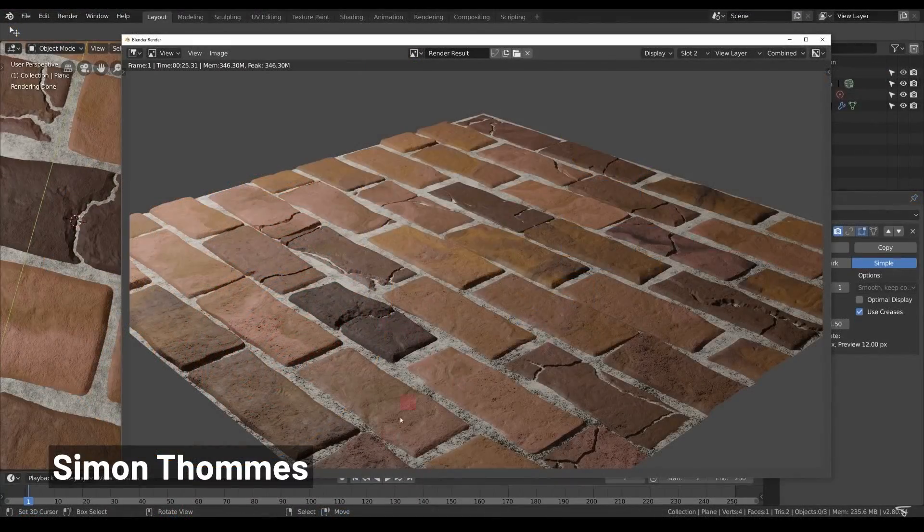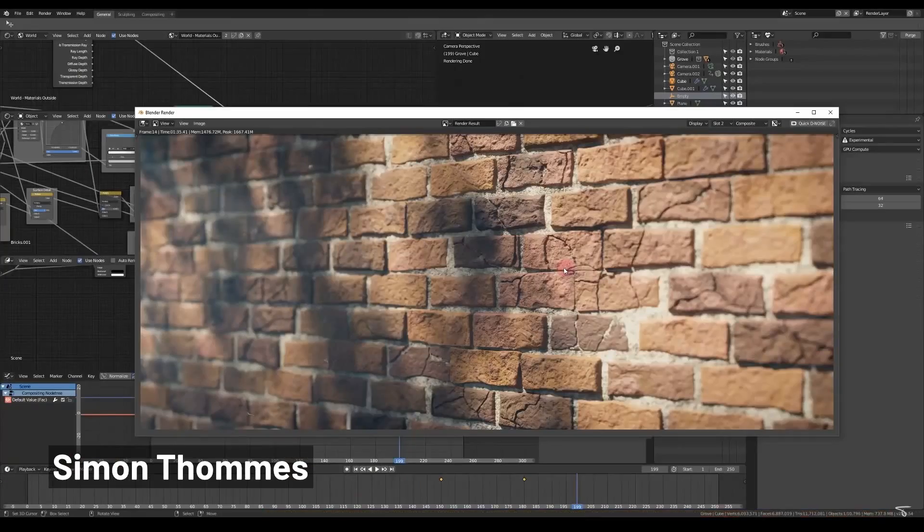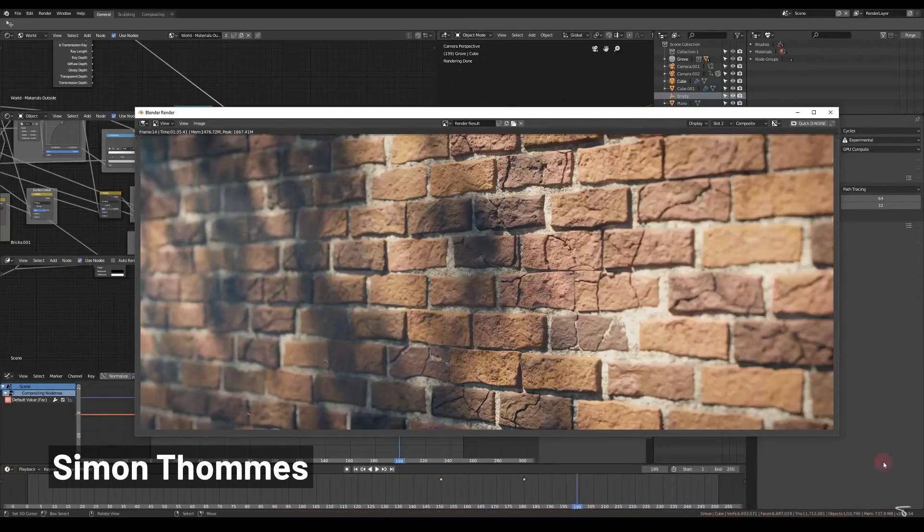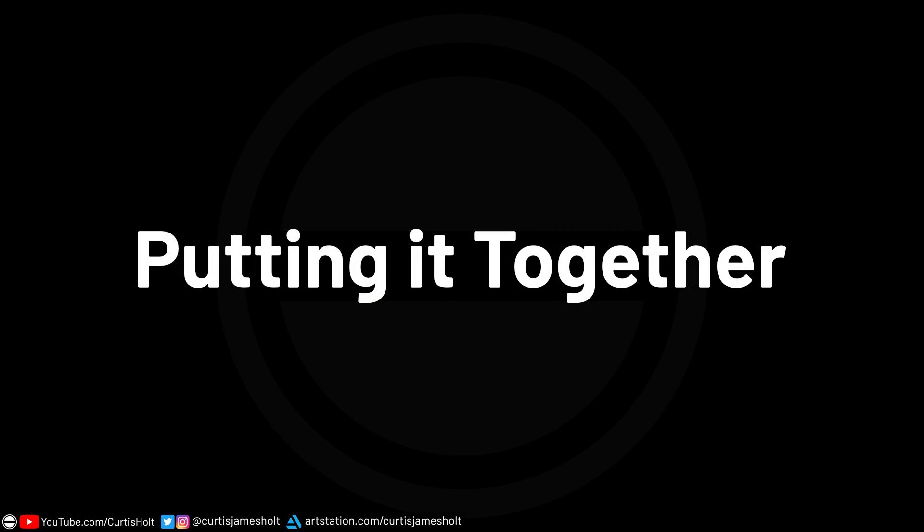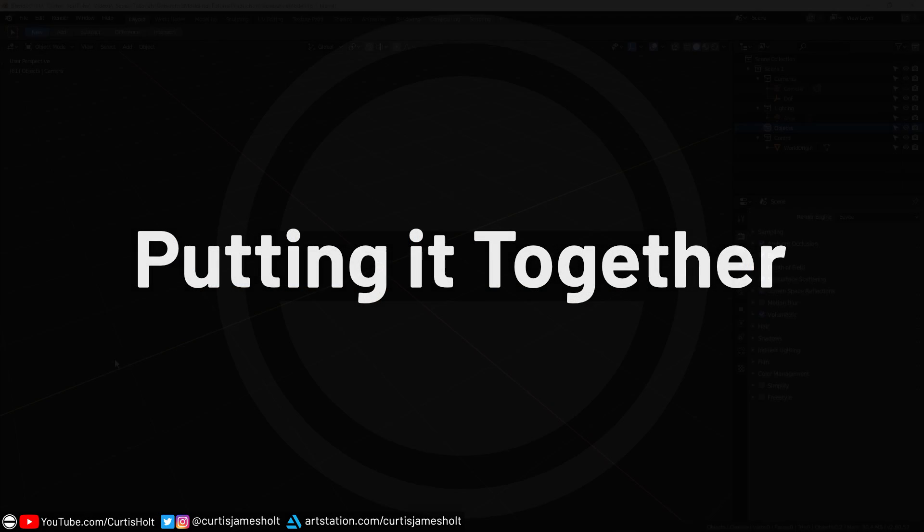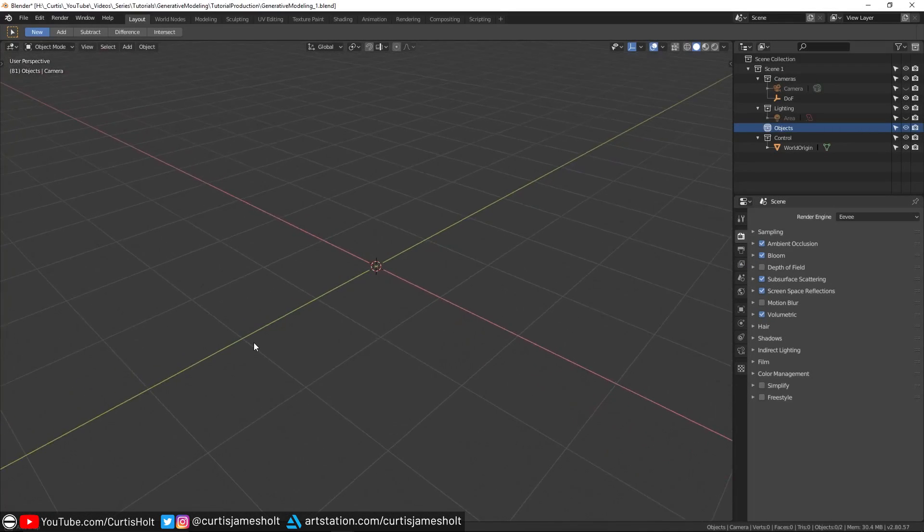On the screen, we can see the work of Simon Thomas, who has been whipping up material magic in Blender and sharing their work for free. He also has a YouTube channel if you want to go over there and say hi. So now that we've talked a bit about theory, let's take a look at how to build a system like this.